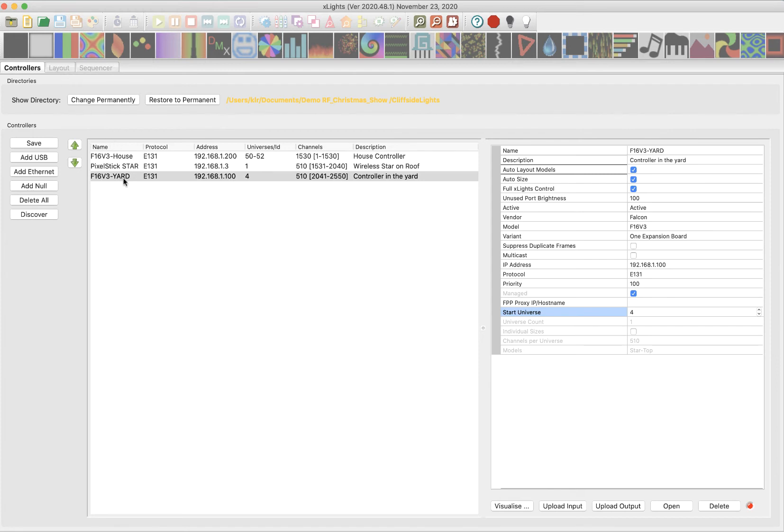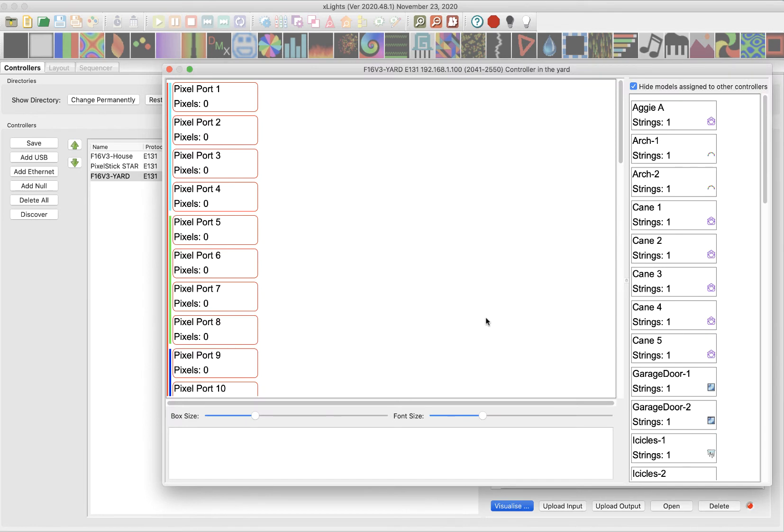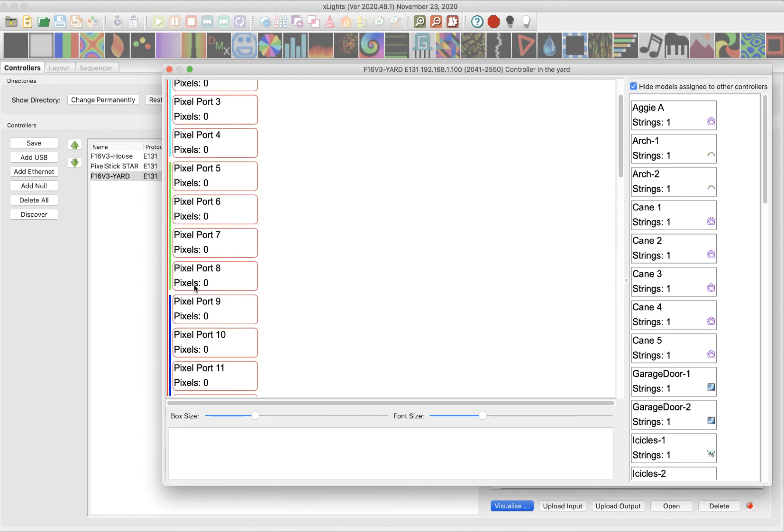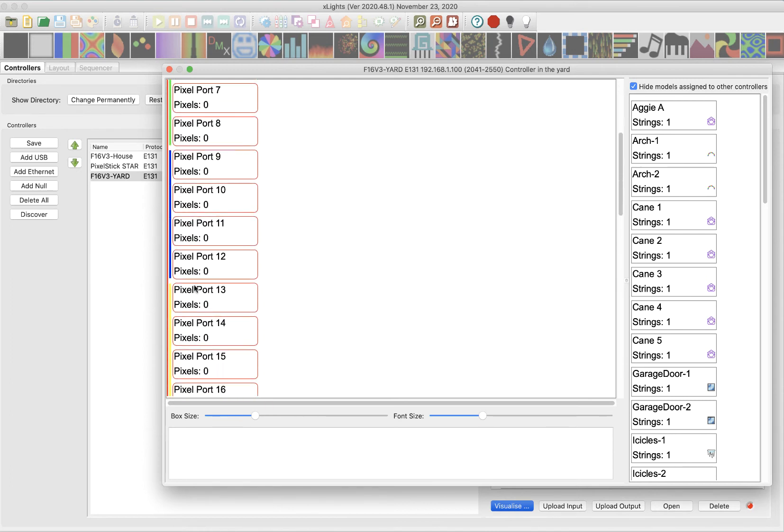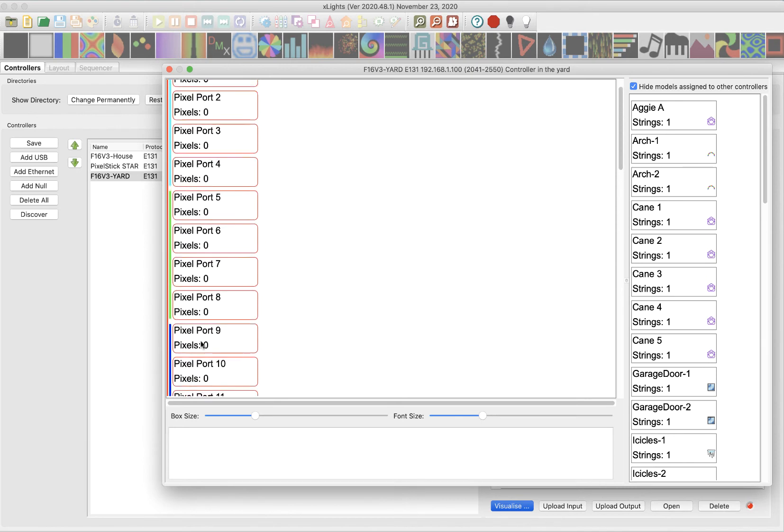All right. Now that my controller's set up, I can use the visualizer. So I'm going to click here and it's going to tell me that it could not calculate start channels for these models. That's okay. All right. Let's look at the visualizer here and what it does. Over here, you're going to see all my ports. See this red line that's going to come down to 16, which is the number of ports that are on the Falcon F-16 version three. It's a 16 port controller.